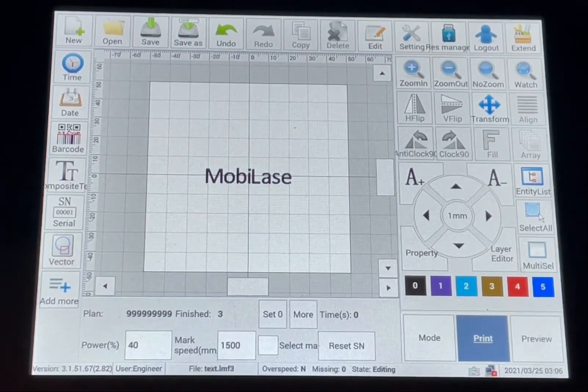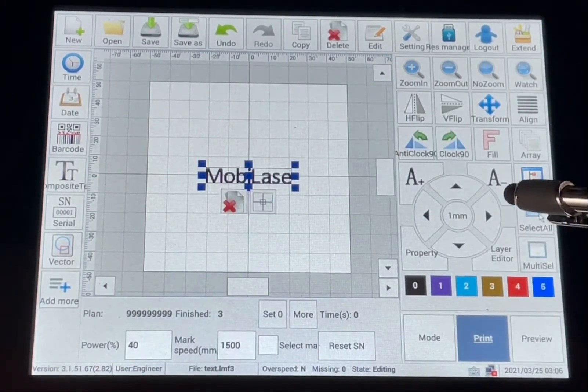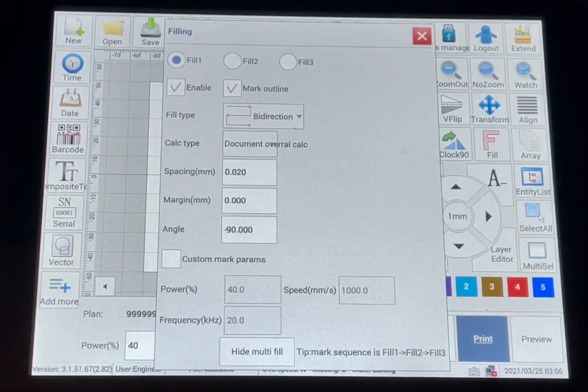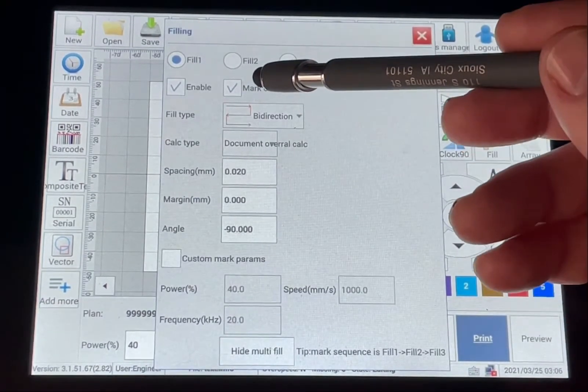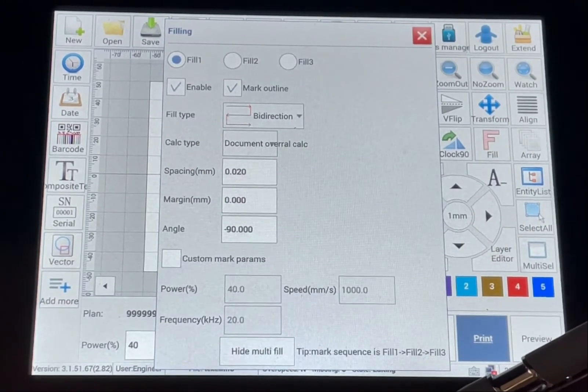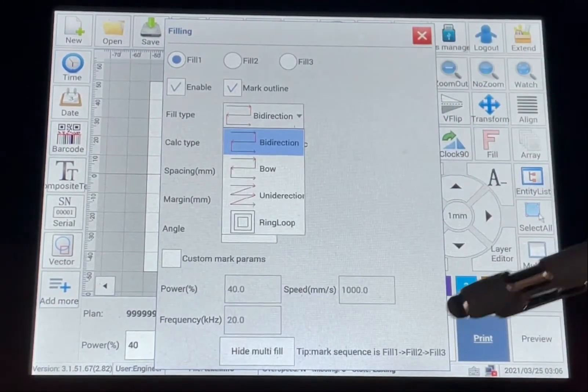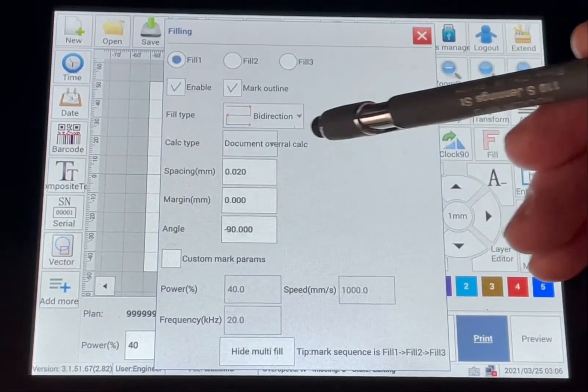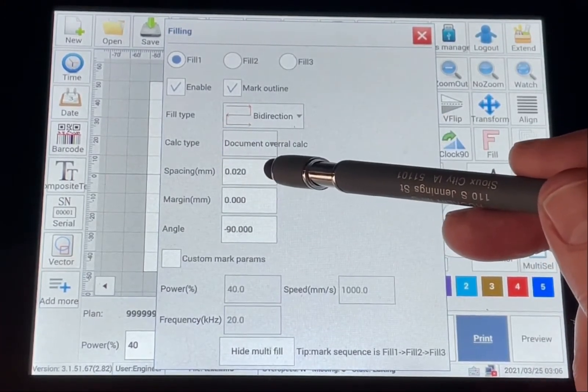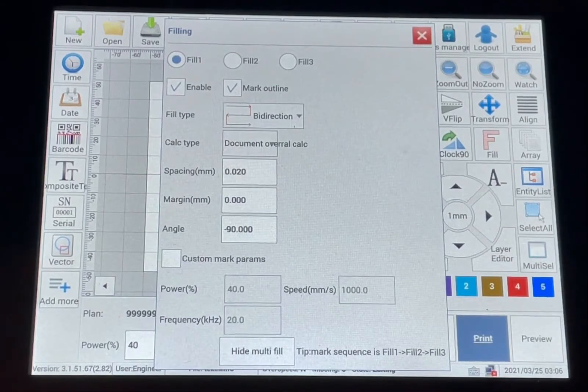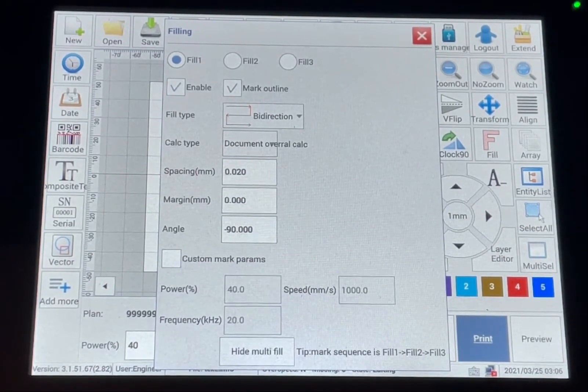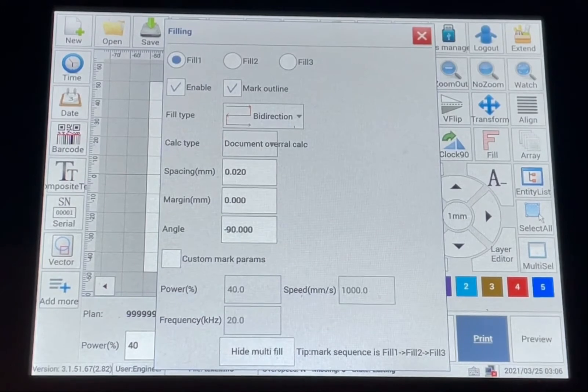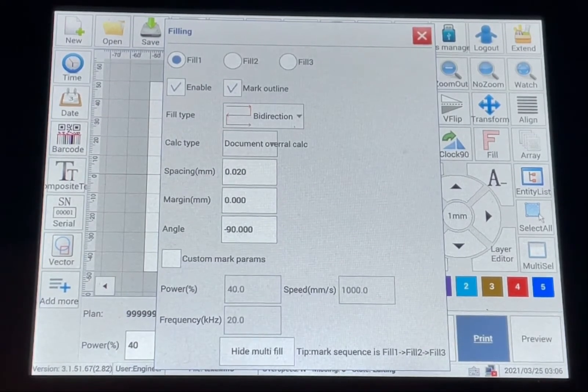And then to do the fill or hatching, you can click on the fill button and you can set the different type of fill you will do. You can set the spacing on the fill. That will either give you a closer, darker mark or you can space it out a little bit and speed up the marking as well.